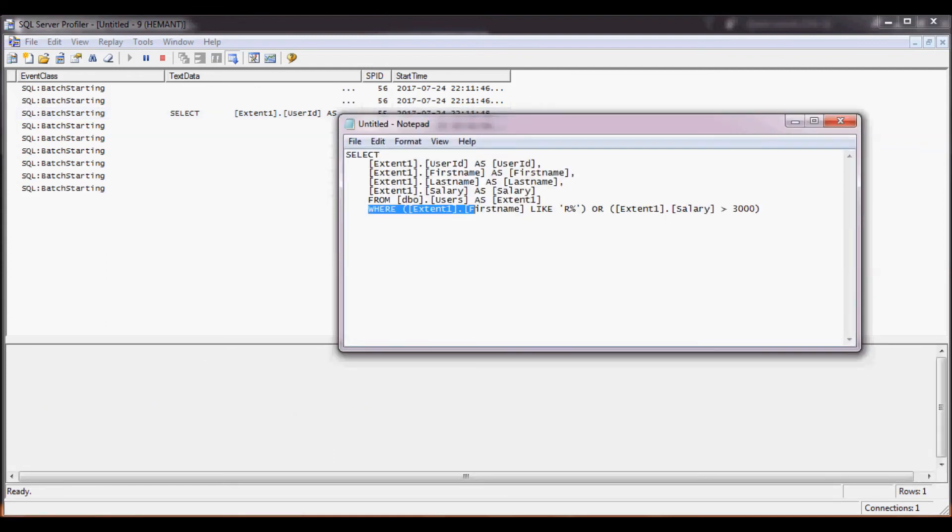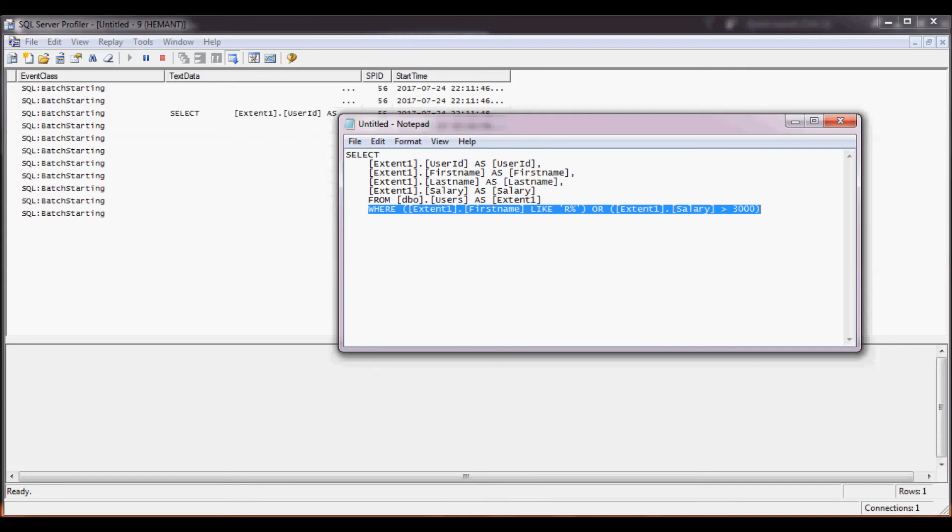See this. This is what is actually going into the database and pulling out the data. So we do not need to worry that it would bring all the users and then work on it.